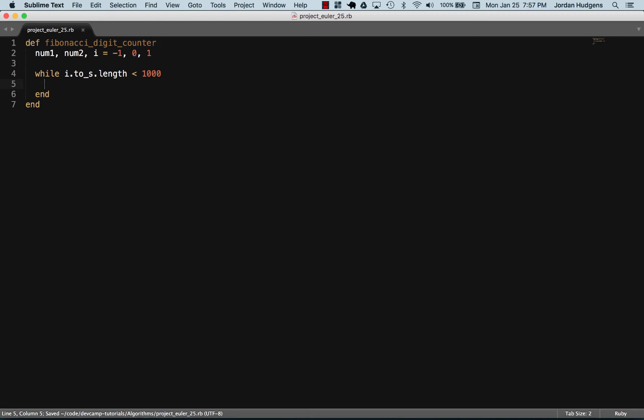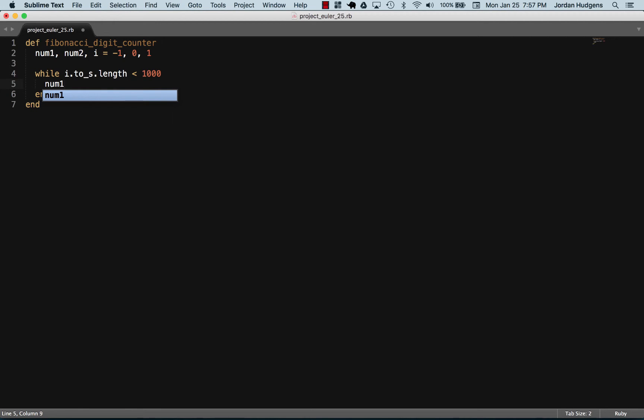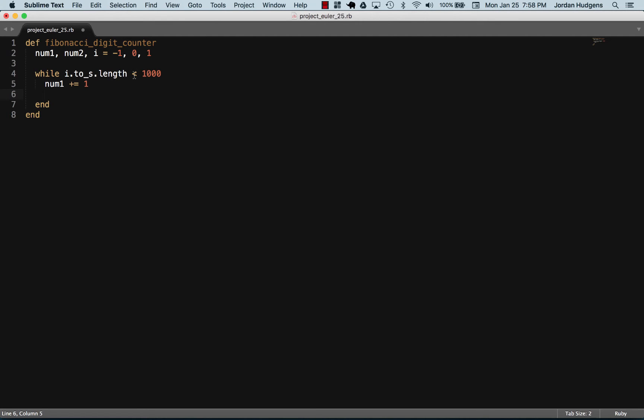The first thing I'm going to do inside the while loop is increment the value of num1 by one, and that's going to just keep getting iterated through each time. That's all num1 has to do. This is going to be our counter to actually say what that answer is going to be. num1 is actually going to be the answer to the problem, but it doesn't actually do anything with the Fibonacci part of the problem.